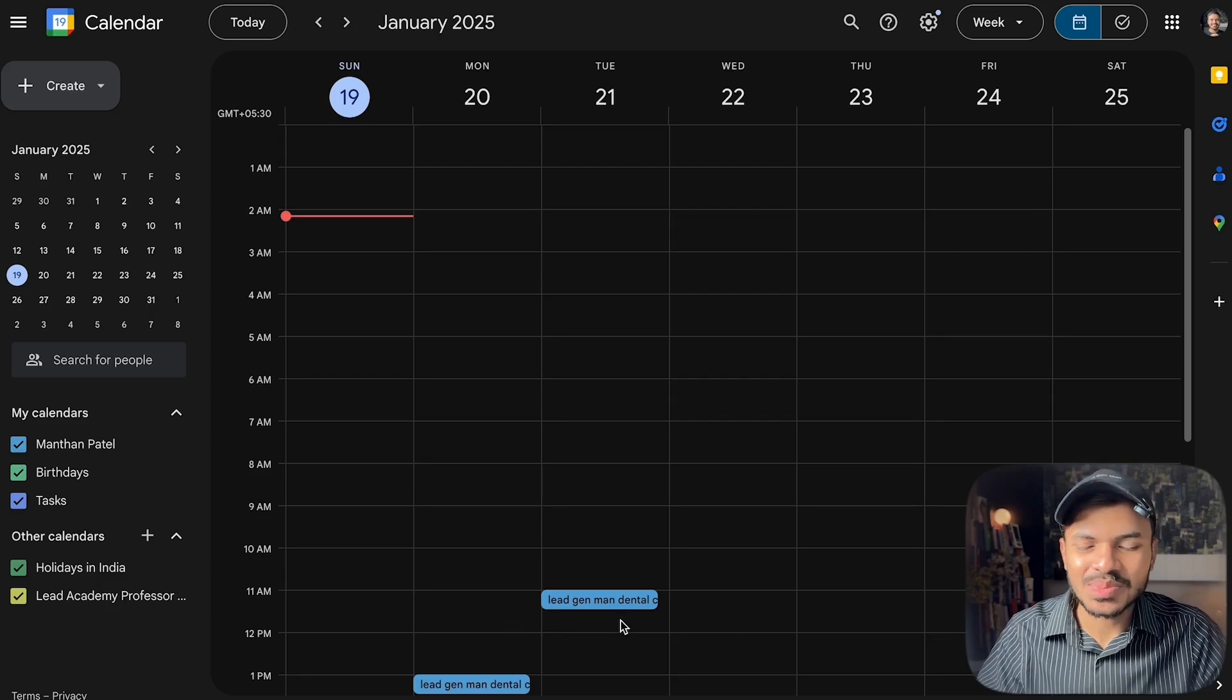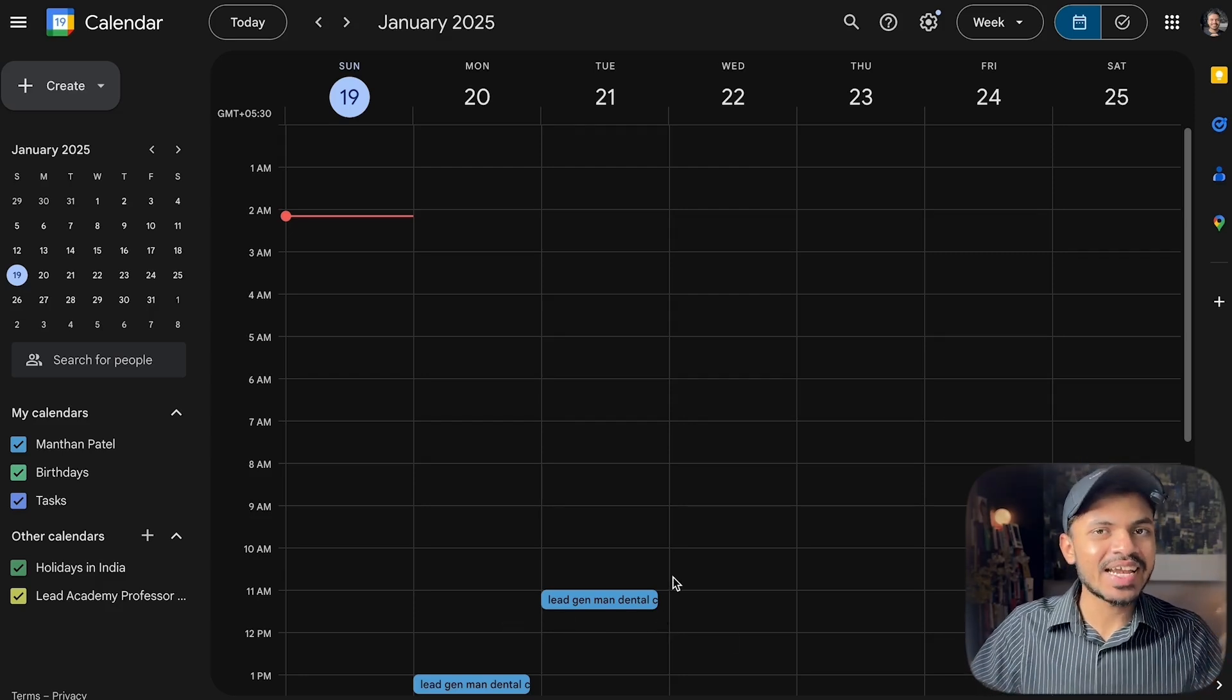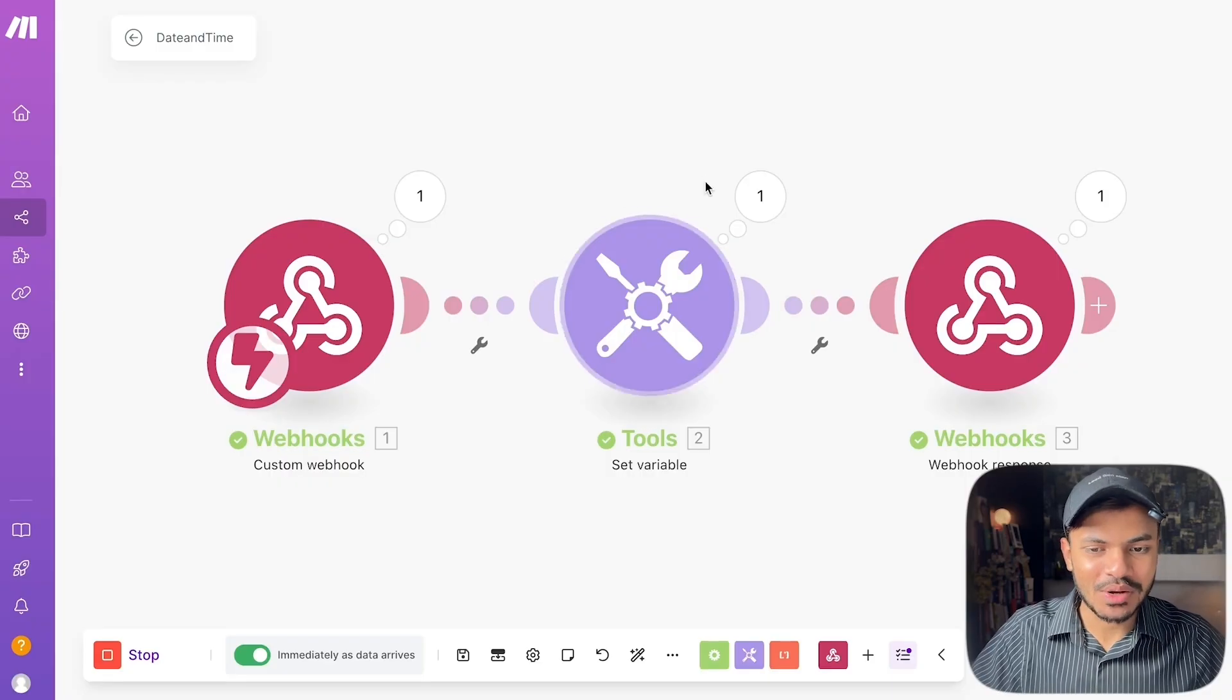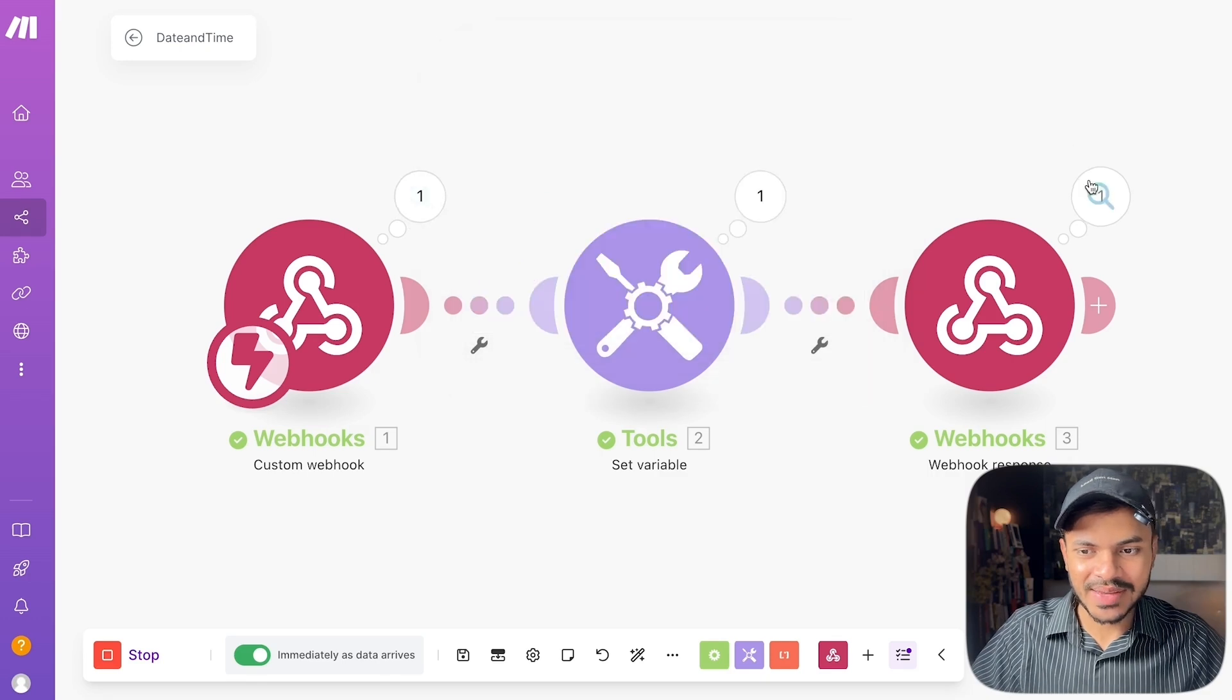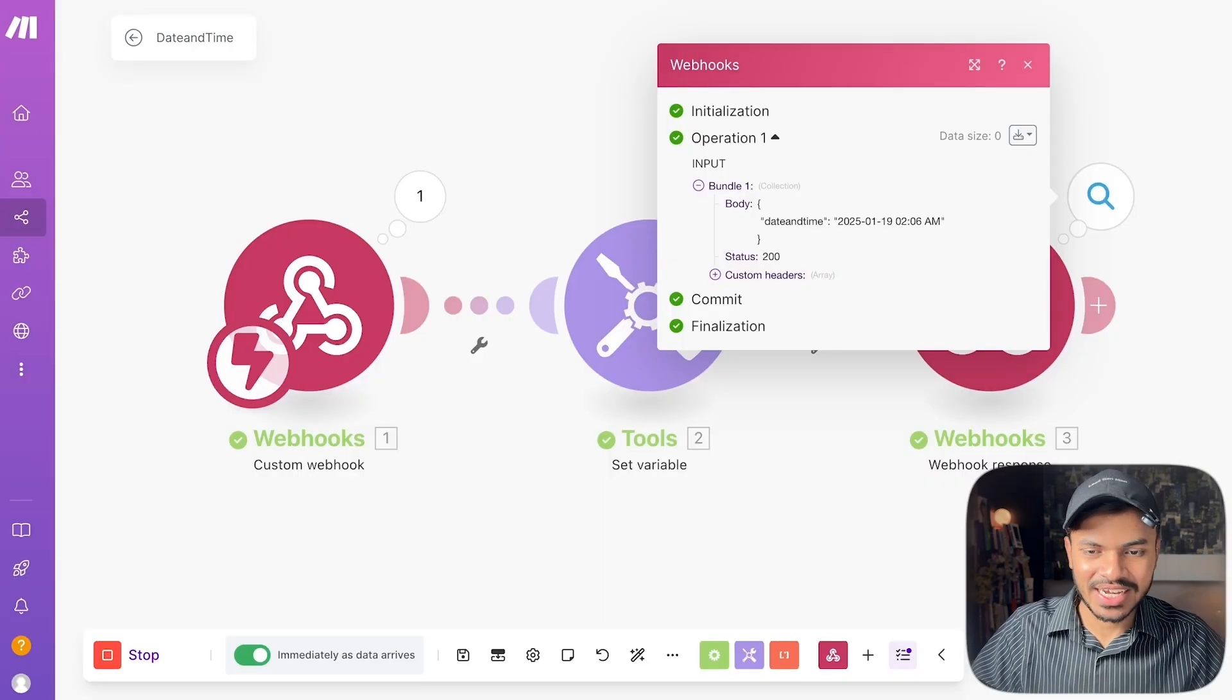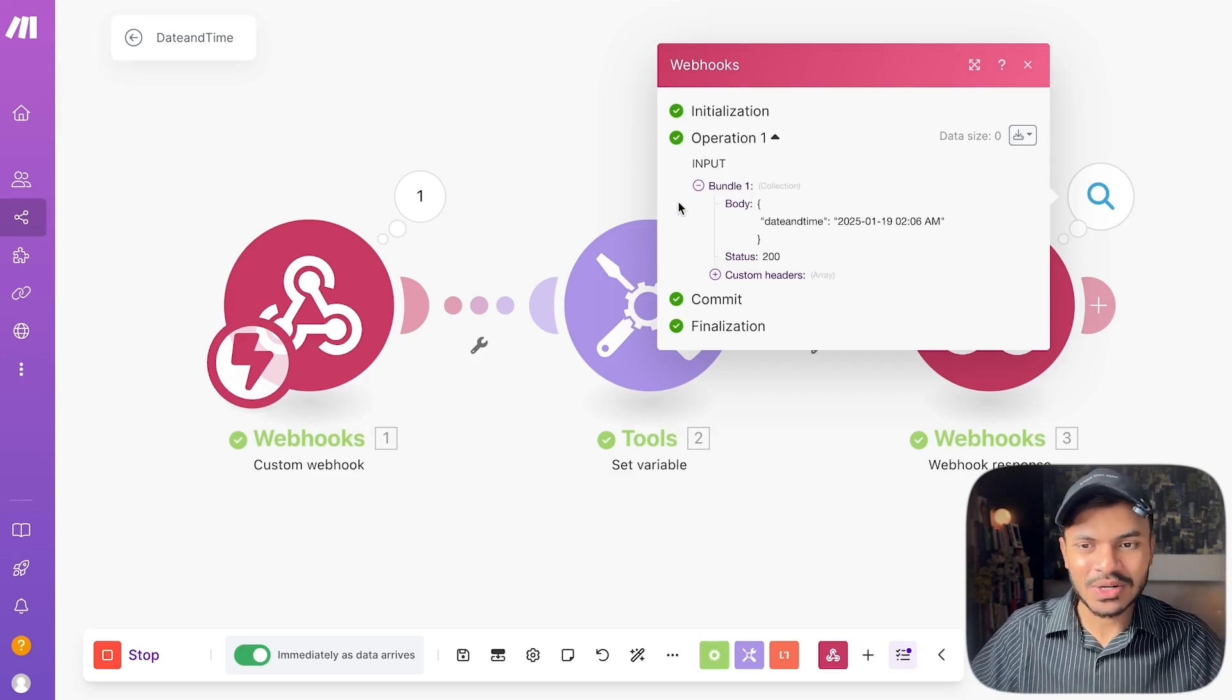Awesome, as you can see it has booked the appointment as per our requirement in our time zone. The AI assistant time zone was in New York or Los Angeles. If you go back to our make.com scenario you can see it has arranged this scenario. We can also check that the name of the function was date and time and this was the output which is the current written time in IST or Indian time zone.